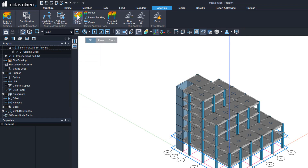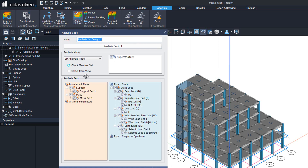In MIDAS engine, we can create any number of analysis cases. You can select what part of the structure is to be analyzed, which supports are to be included, masses you would like to exclude or include, and the loads you would like to include or exclude. For example, you may want a complete analysis with load combinations for dead loads, live loads, wind loads, and earthquake loads, and another case including imperfection instead of wind loads. Such analysis cases can be generated and used to perform the design further.